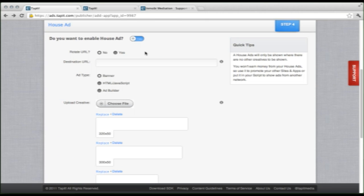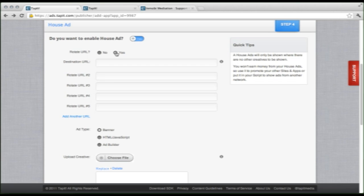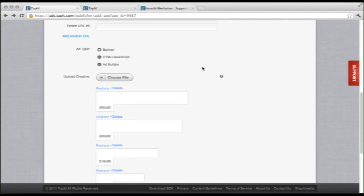So here's the house ad interface, and we have a couple of options. The destination URL is where your user will be taken once they select the ad. So for instance, another app or another site. Rotate URL is used if you have multiple apps or sites that you would like to take your users to. So if we select this, we now see we can add in multiple sites. And this way, when the ad is clicked, it will be a different location every time.